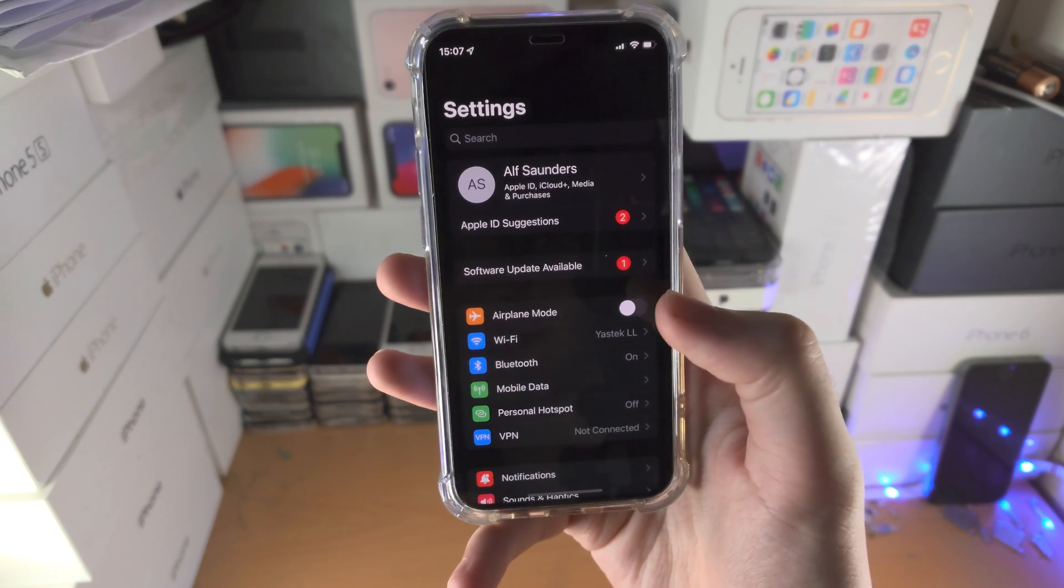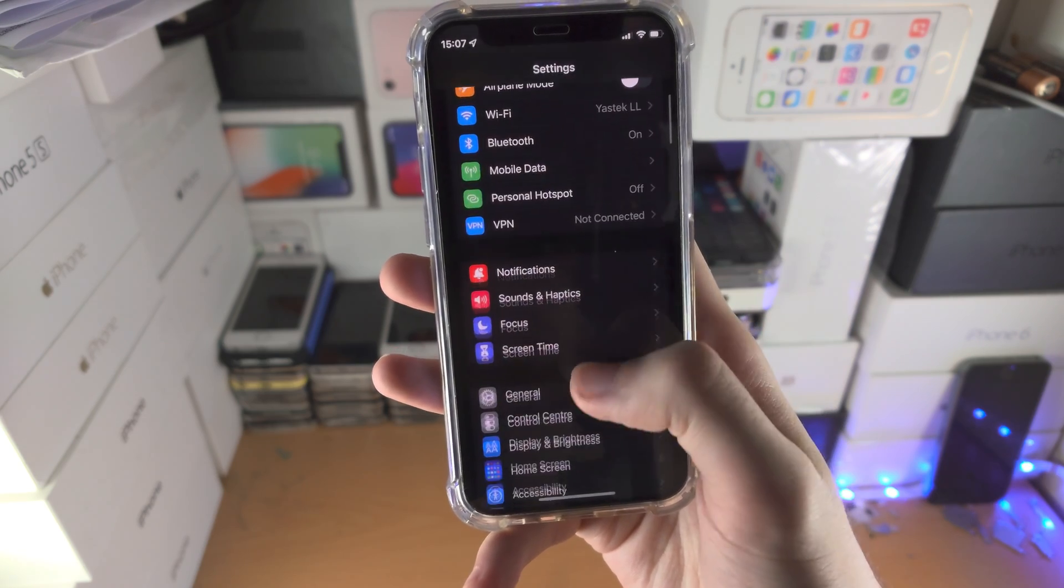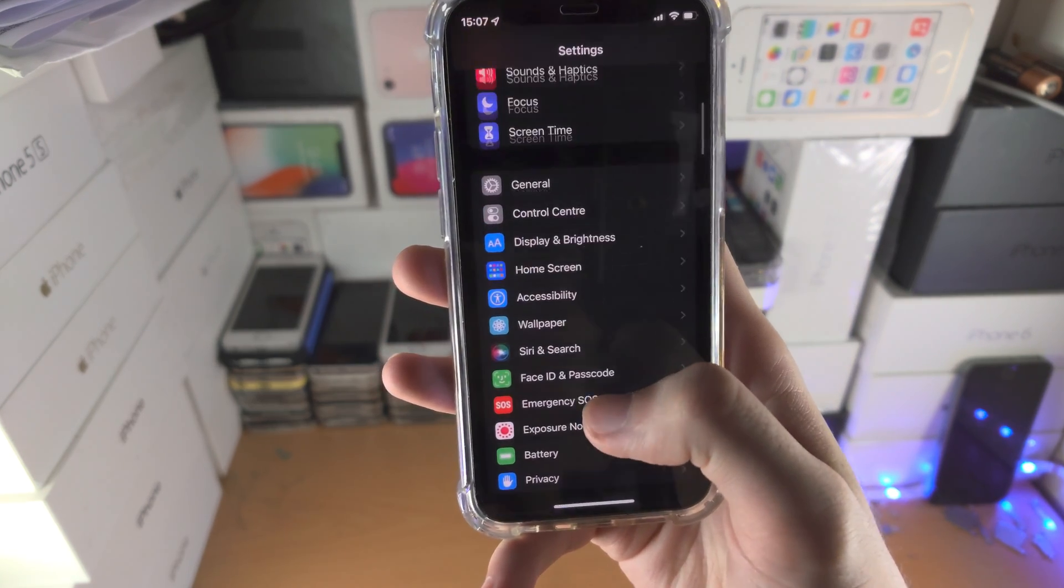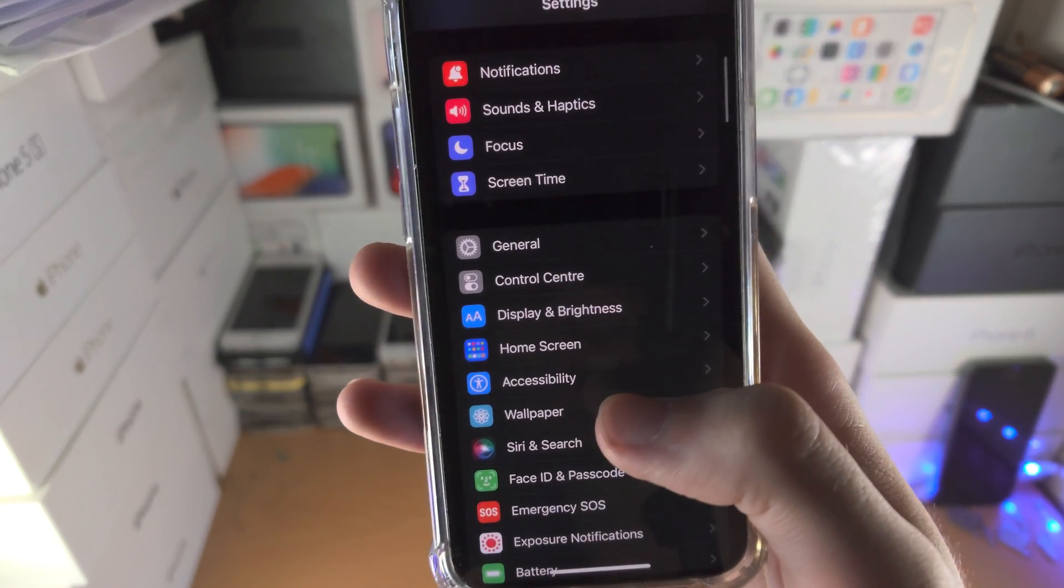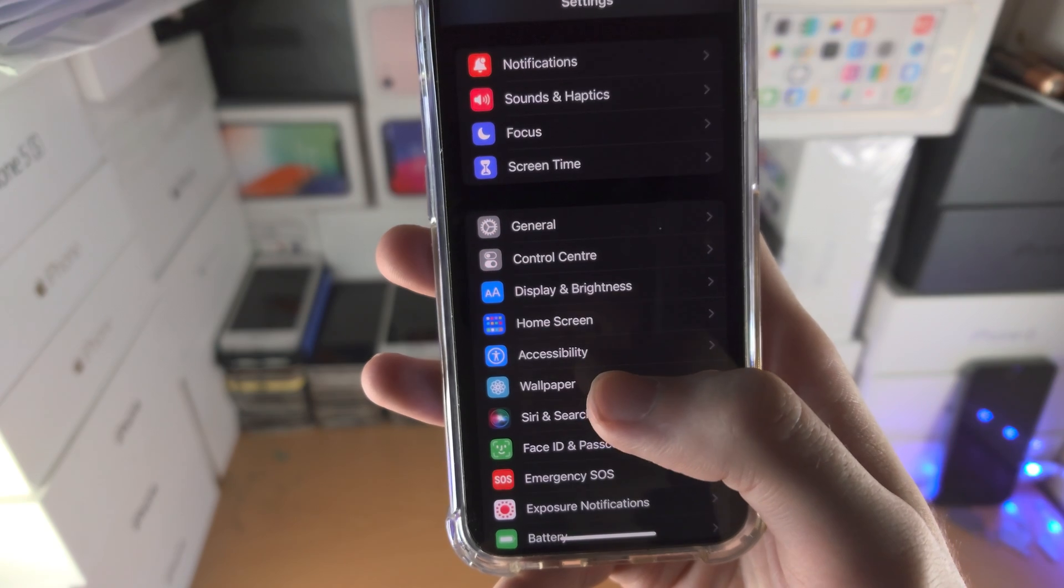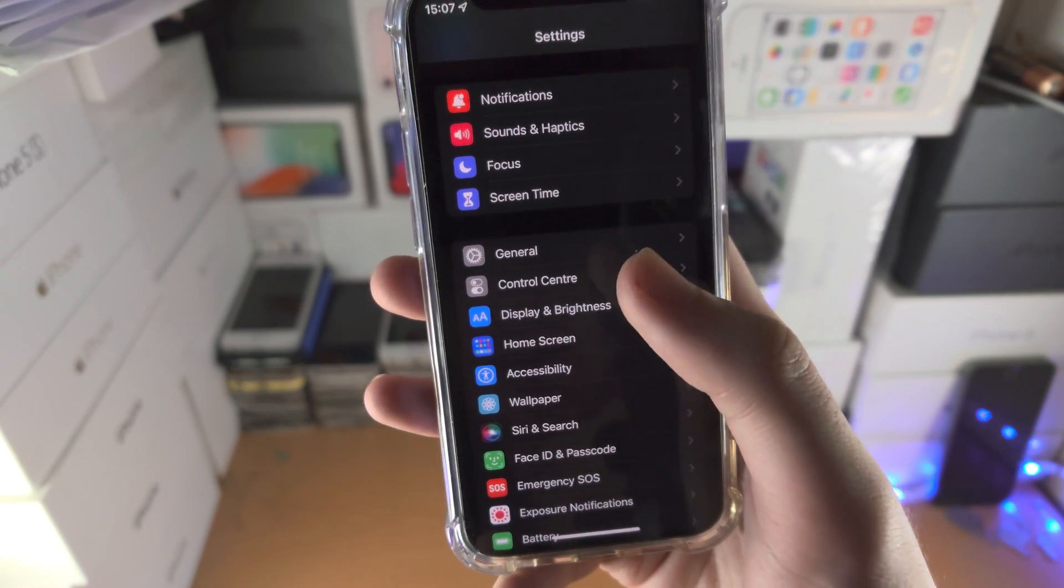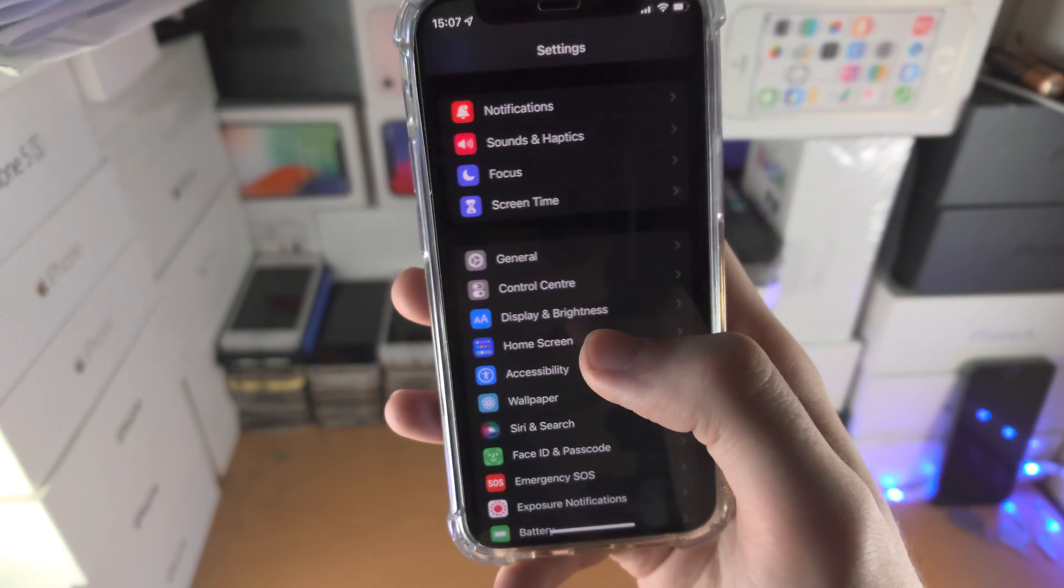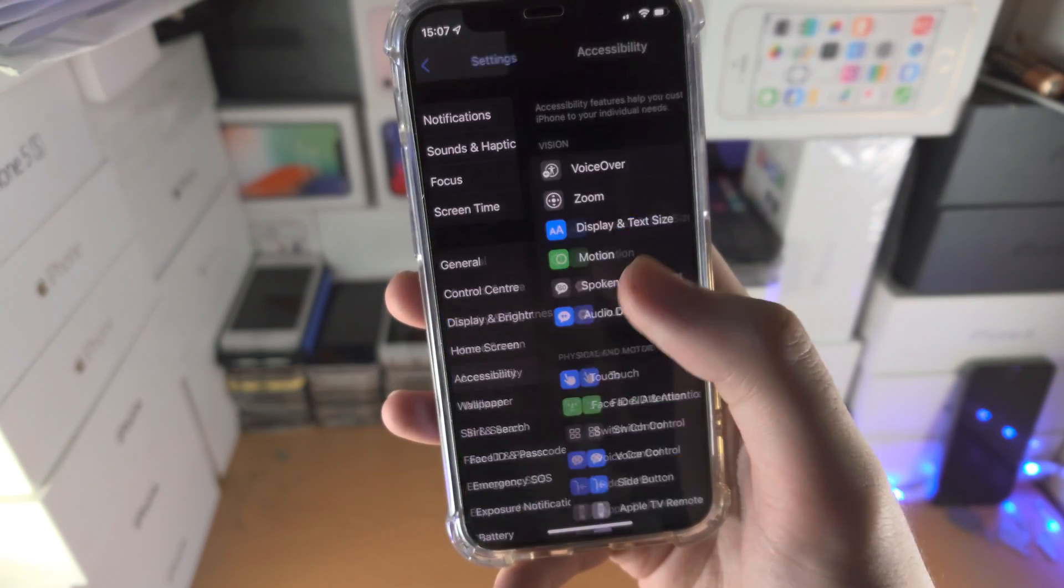So the first step is open up the settings app, you're then going to find accessibility. If you don't see accessibility here, tap into general, then you'll see accessibility.